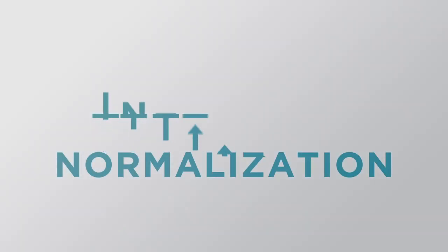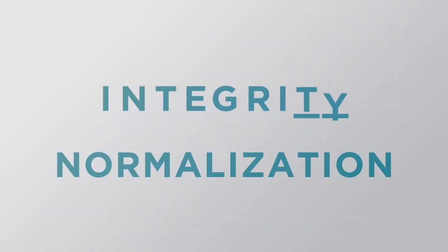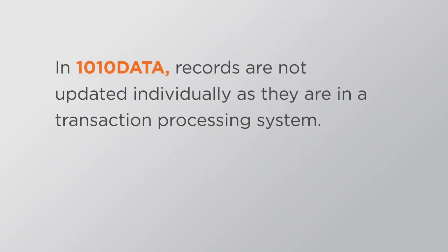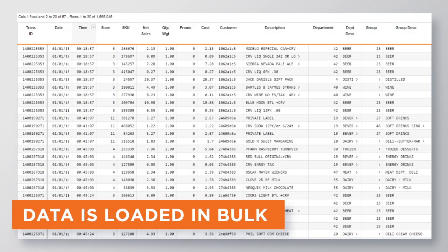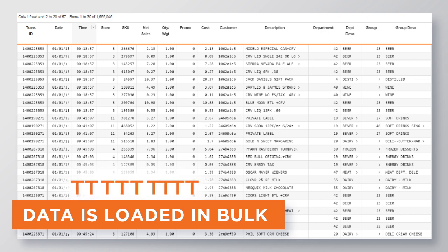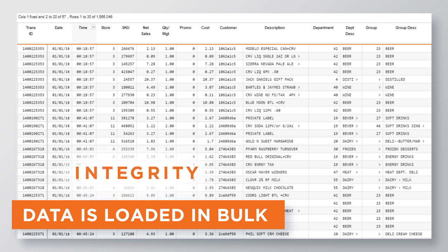Normalization preserves data integrity during record updates or additions. In 1010 data, records are not updated individually as they are in a transaction processing system. Instead, data is loaded in bulk, often from an operational data store. The source takes care of data integrity, so we don't need to worry about this.